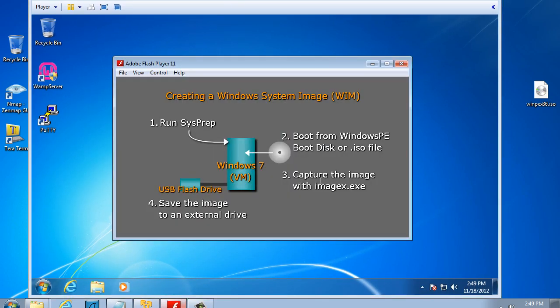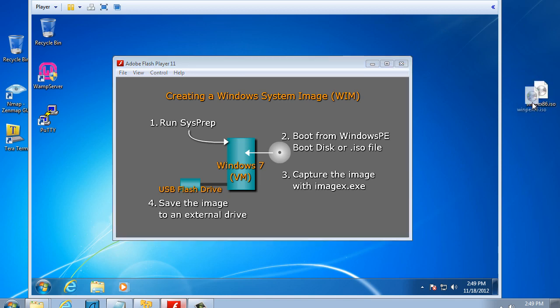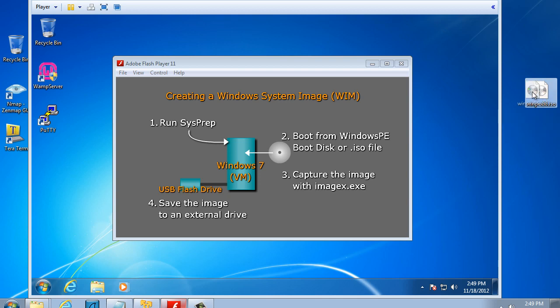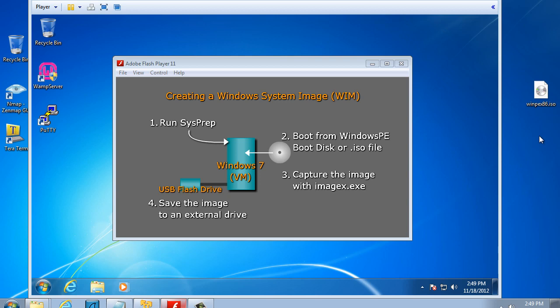Next, we're going to need a Windows PE boot disk. In the previous tutorial, I showed how to create a Windows PE x86 boot disk. You can see here on the side the file winpex86.iso. This is a Windows PE boot disk. In this case, I have the ISO file right here and we're going to boot directly to this ISO file. So let's get started.